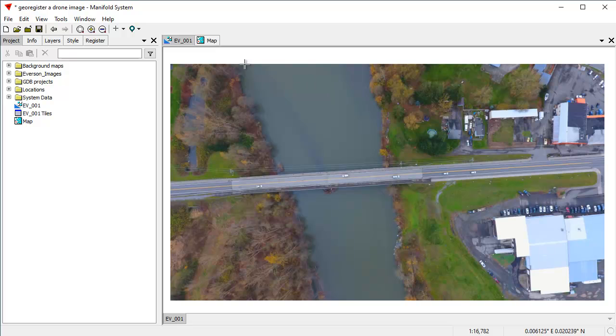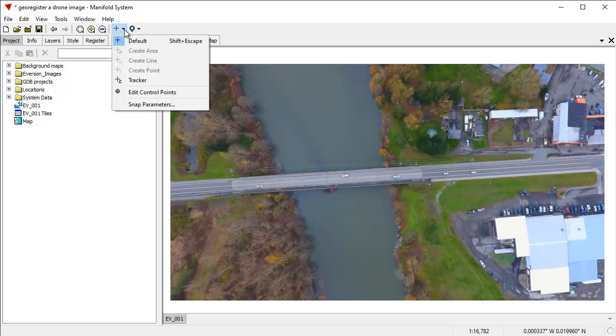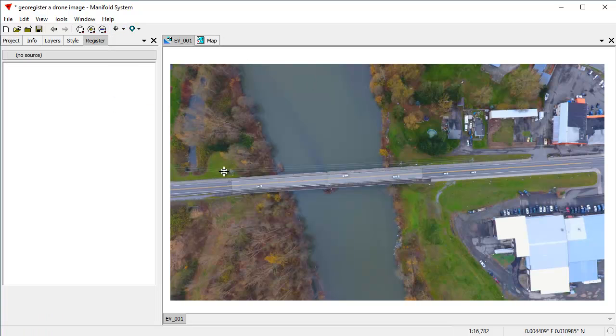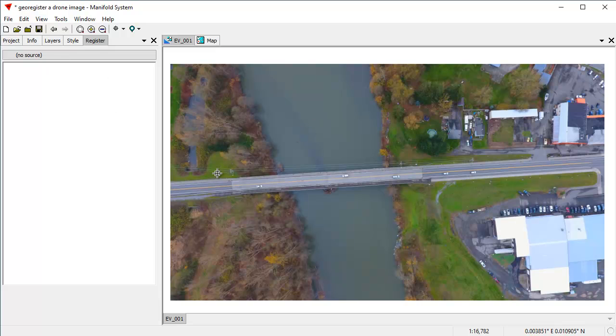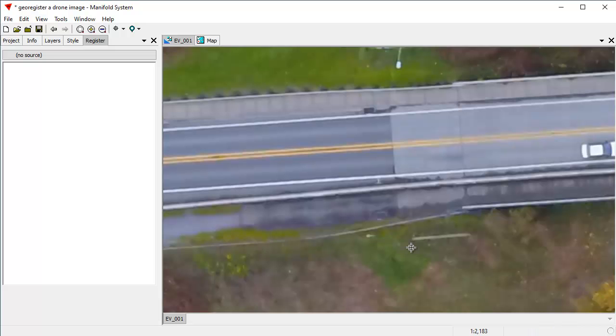So to do that, we're going to start with the image, and we're going to click here in the cursor control and choose Edit Control Points. The cursor changes to this Edit Control Points mode, and the register pane automatically flicks into action. And we can still do all the pan and zooming that we're used to doing in Manifold.